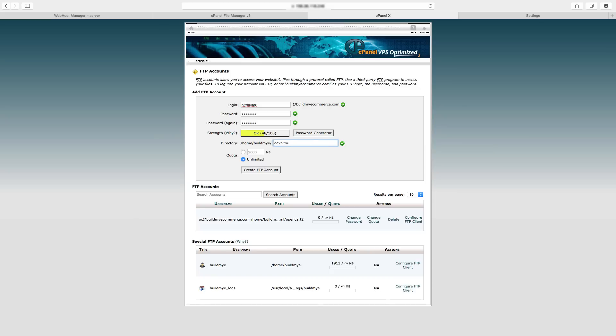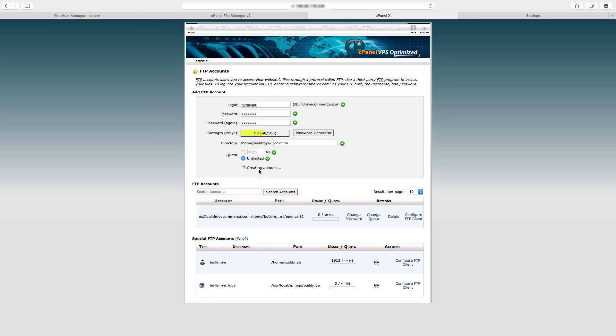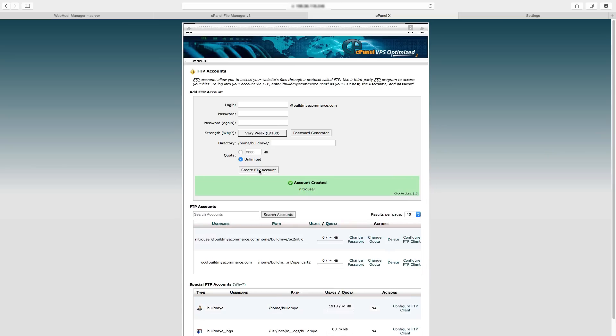Now if you install OpenCart in your primary domain, you don't have to put anything in here. I'm just going to click Create FTP Account. And as you can see below here, we have the username created.